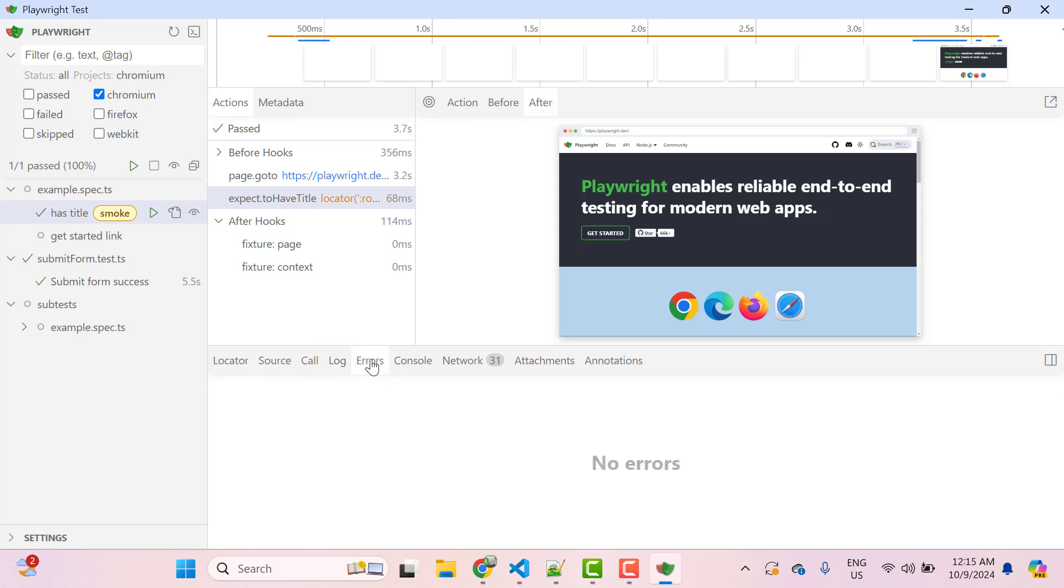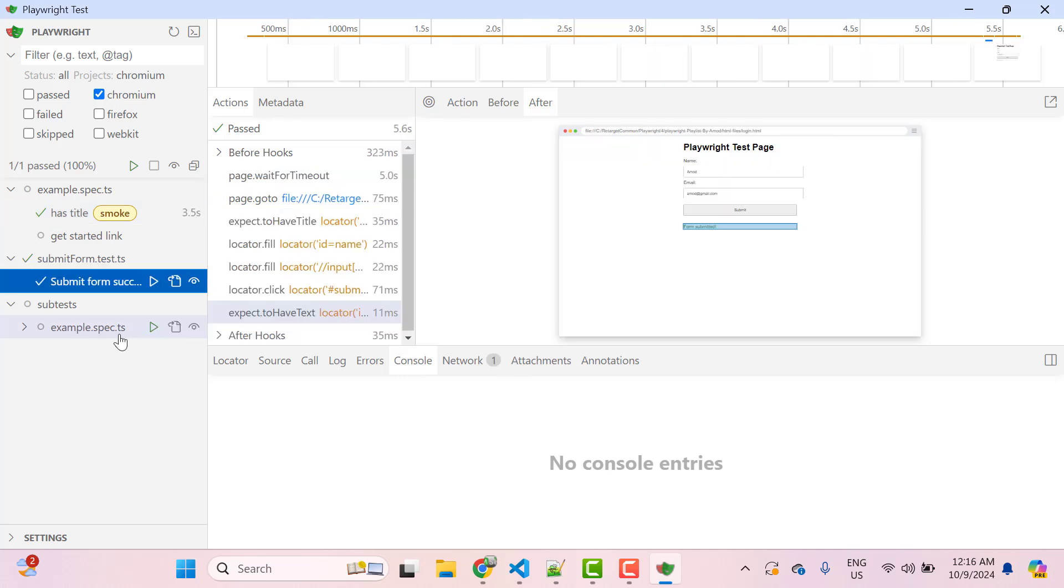This error tab will show you any error happened in your test. Then we have console which will print all the console logs which might be from your application or from your spec files.